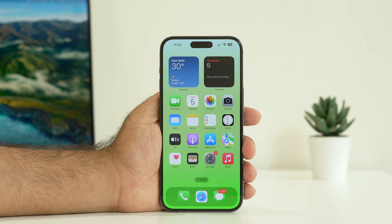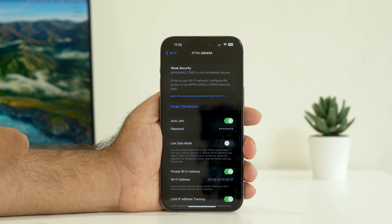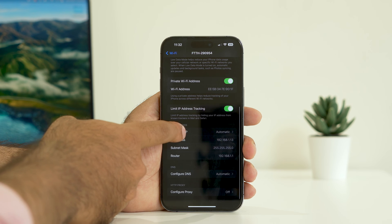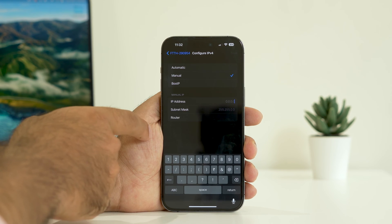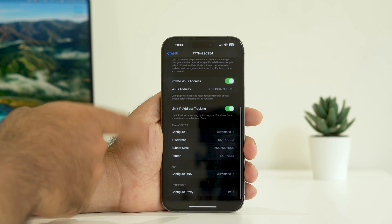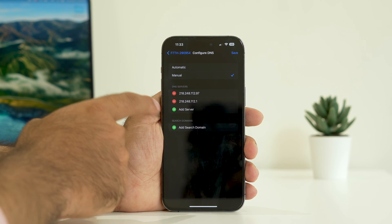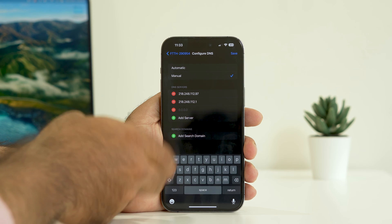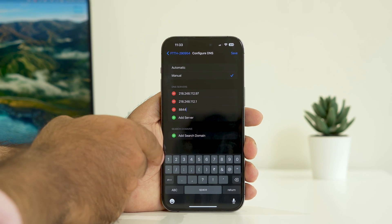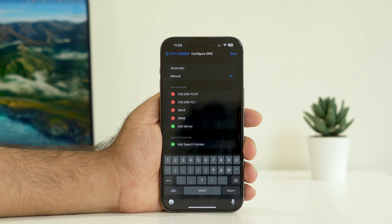The fourth step is to reset the DNS network. Go to Settings, tap on Wi-Fi, then tap the eye icon on your network. Scroll down and navigate to Configure IP — tap on it and change it from Automatic to Manual and set your IP address. Then tap on Configure DNS, change it from Automatic to Manual so you get the Add Server option. Tap Add Server and enter the value 8.8.4.4, and you can also add 8.8.8.8.